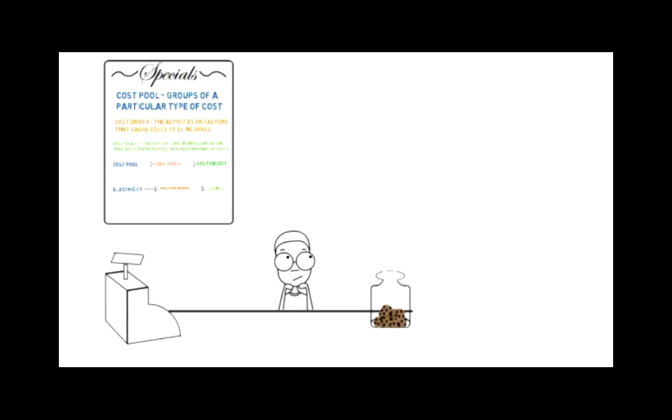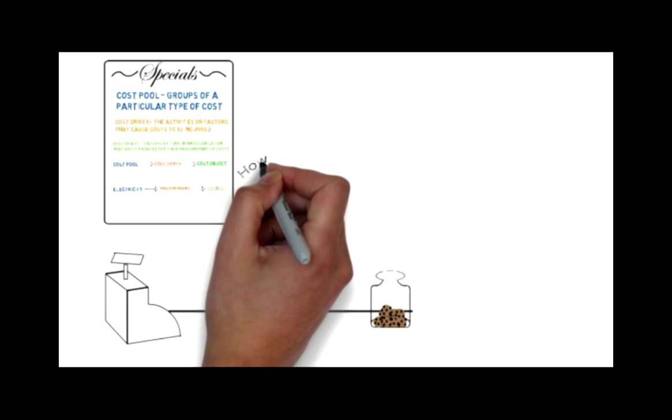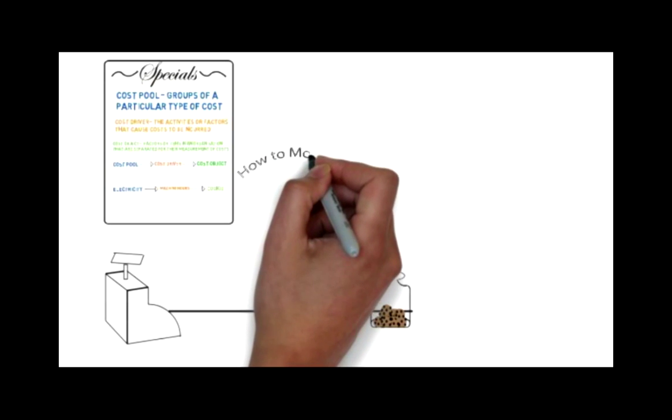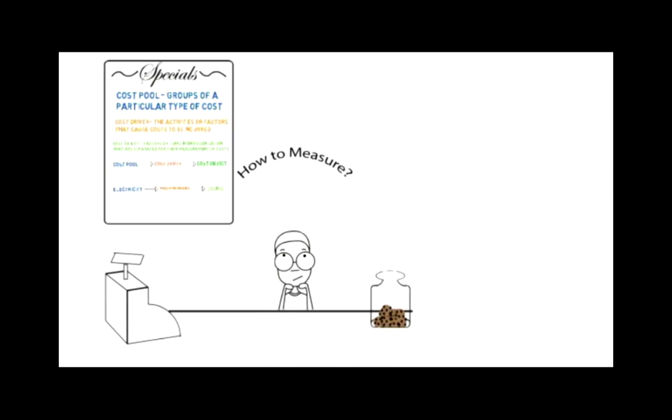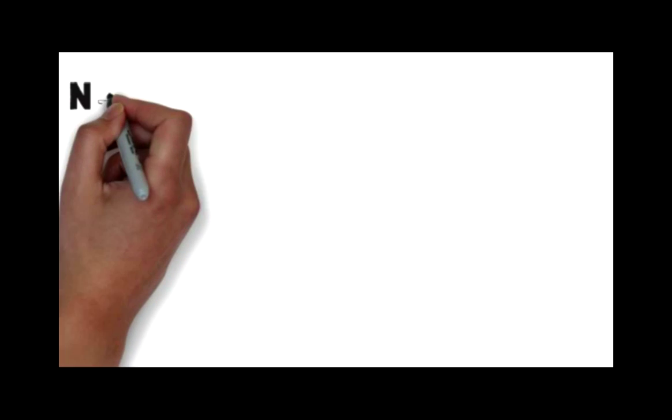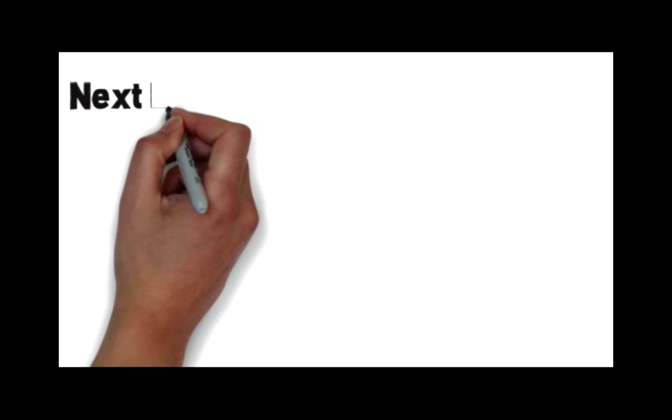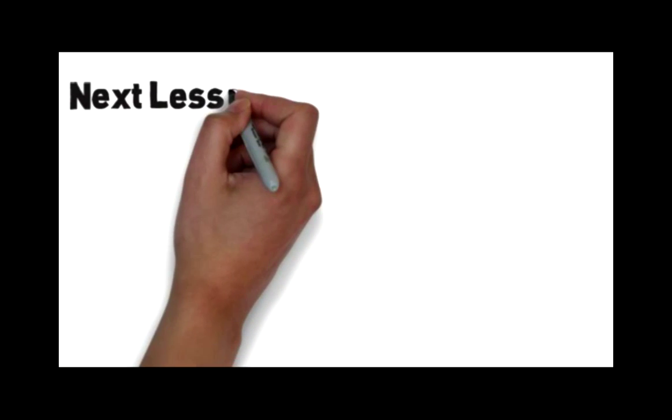Now that Bob understands these core cost behavior concepts, his next task is to estimate the behavior of the major costs in his bakery. This will allow him to manage his costs and improve profitability of the bakery.